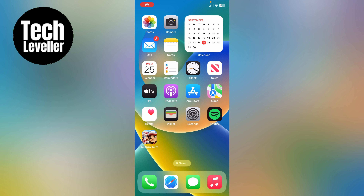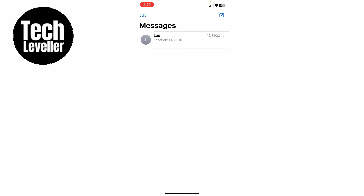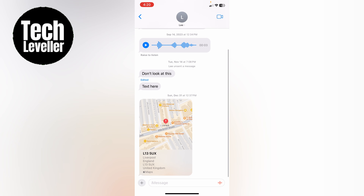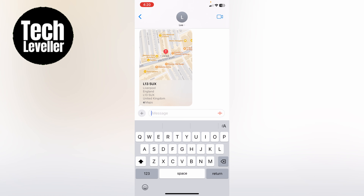Welcome to Tech Leveller, I'm Lee, and in this super quick video I'm going to show you how to send messages with the big effect on your iPhone. So let's go into our messages here and let's send a text message. Let's say you bring up the text message here and you want to say hello in big.